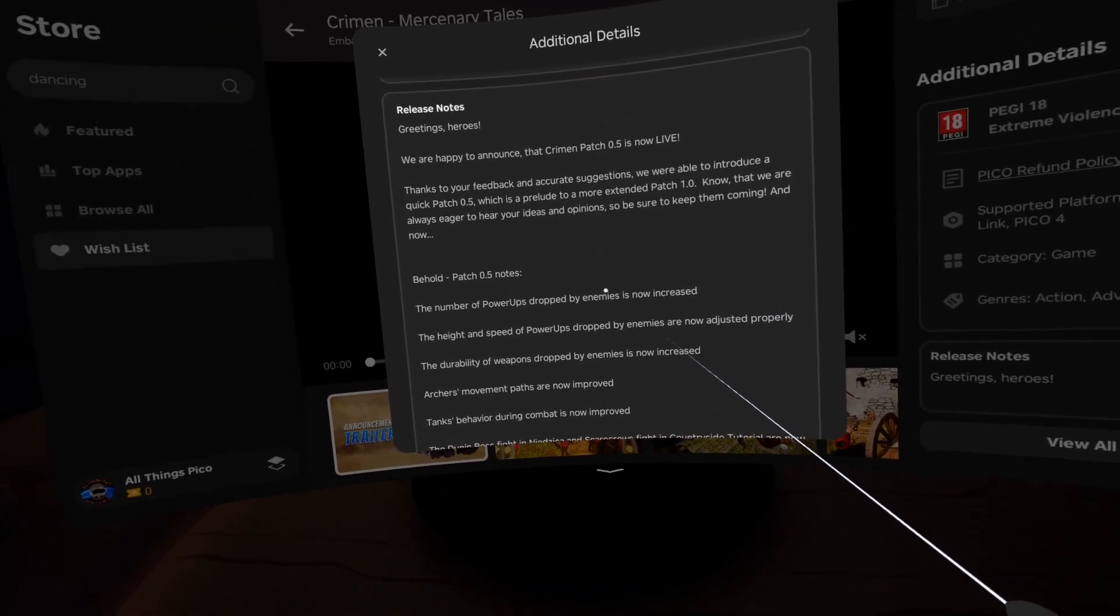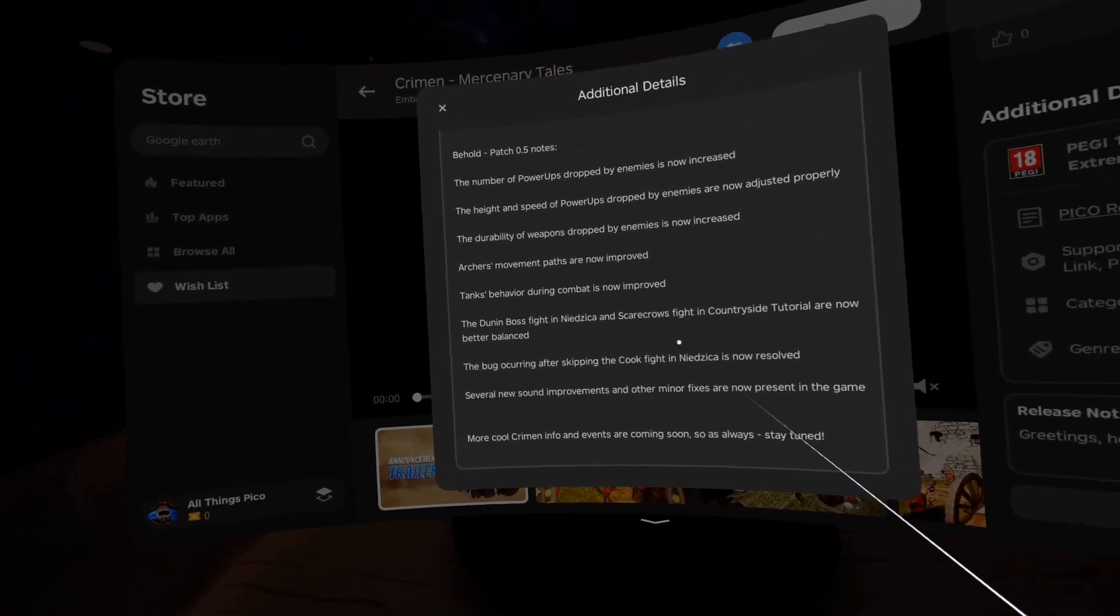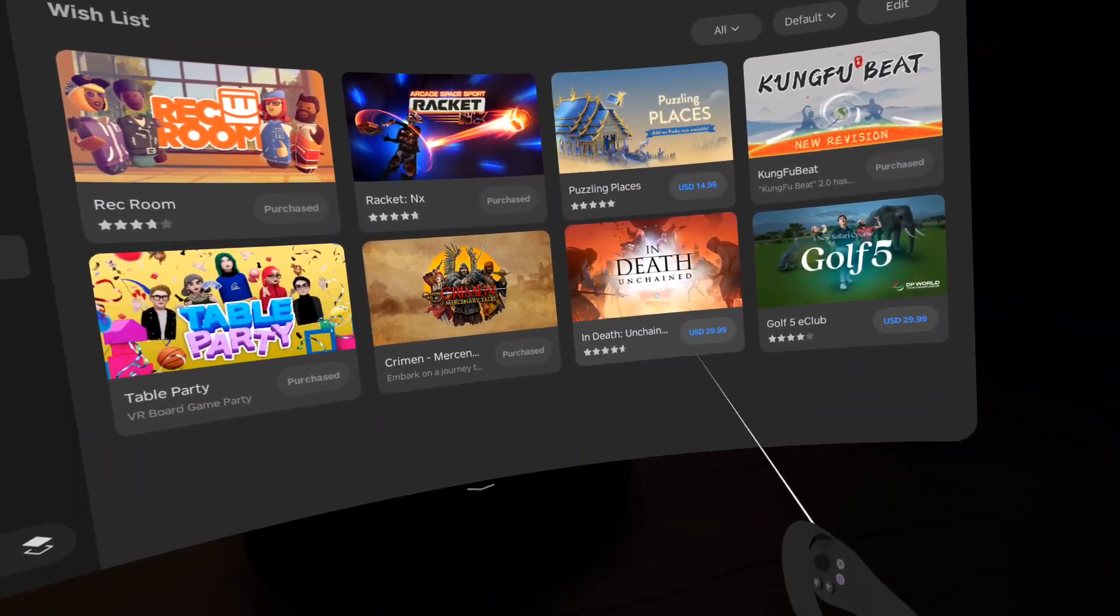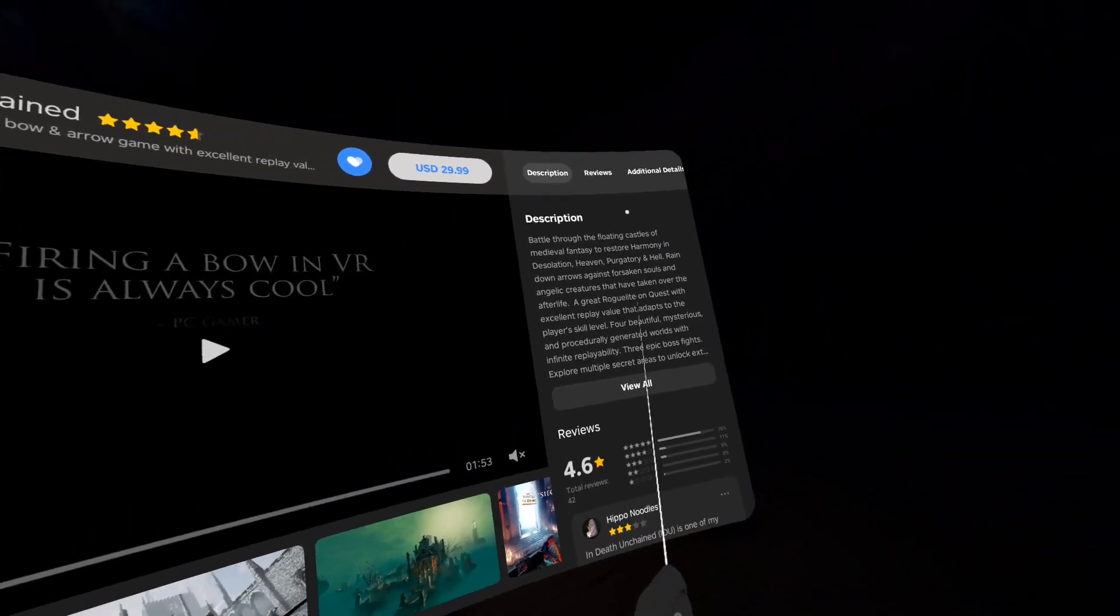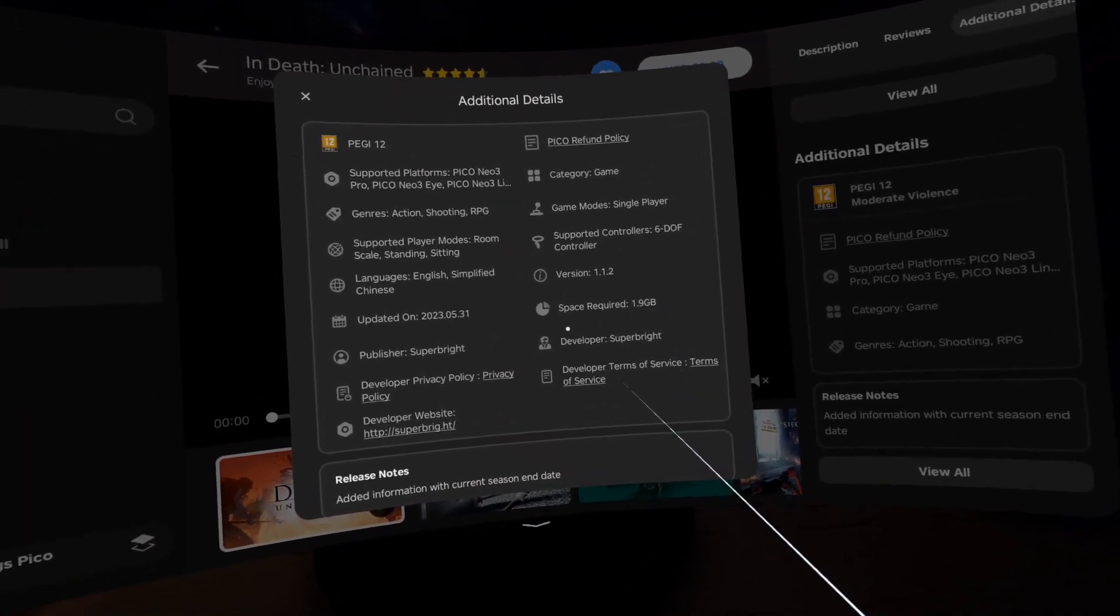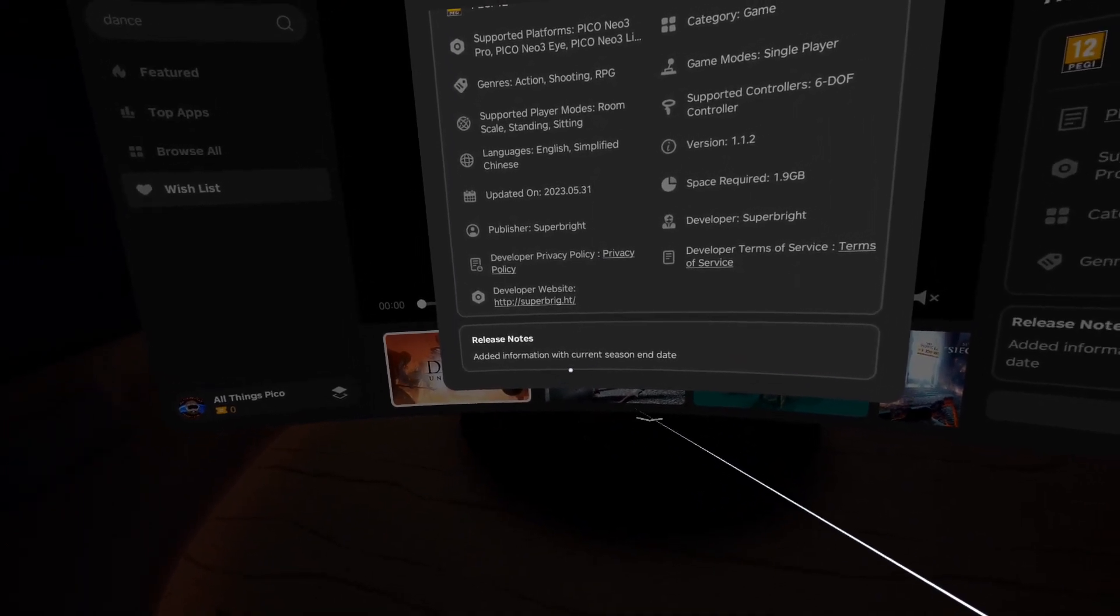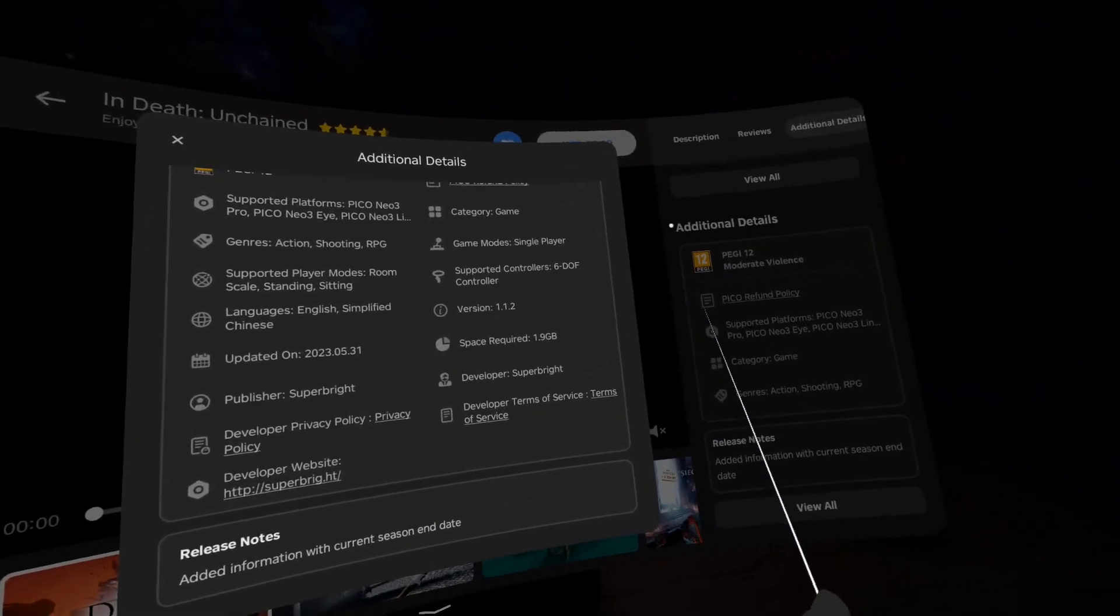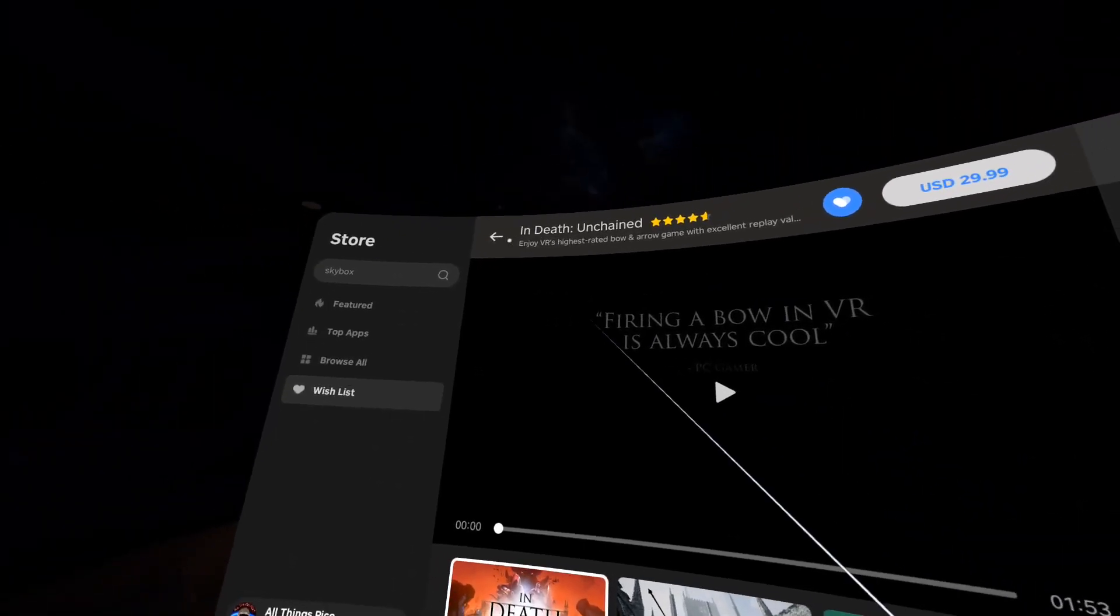Now scroll, scroll, scroll to the second screen. It's a really big description. Then we have In Death Unchained. Let's see what's new for that one. It's 1.9 gigabytes in size and just edit information with current session and the date. Yeah, I would say a small change for this big download, but you'll be the judge for yourself.